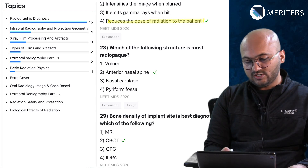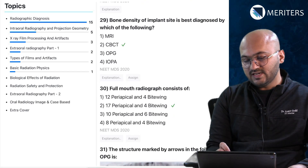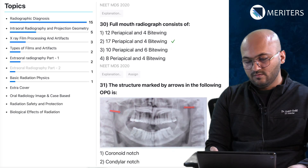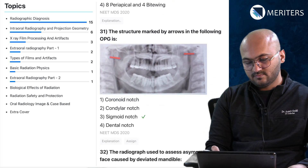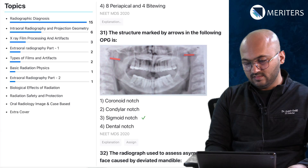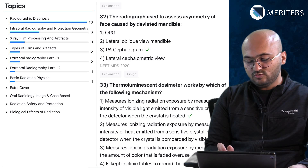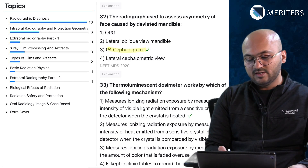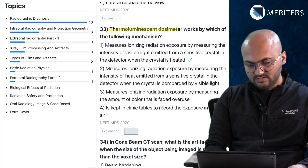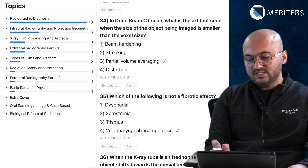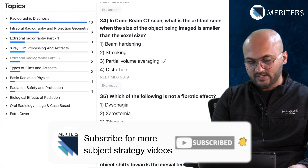Which of the following structures is most radio-opaque — anterior nasal spine? You have to look at the options and then determine. Bone density of implant site is best diagnosed by CBCT. Full mouth radiograph contains 17 periapical and 4 bitewings. The structure marked by the arrow in the following OPG is the sigmoid notch — a second question on sigmoid notch. Radiograph used to assess asymmetry of face due to deviated mandible is PSF. Then a question on TLD dosimeter — that's radiation safety. In CBCT, what is the artifact seen when the size of the object being imaged is smaller than the voxel size? That is a technical question on CBCT.